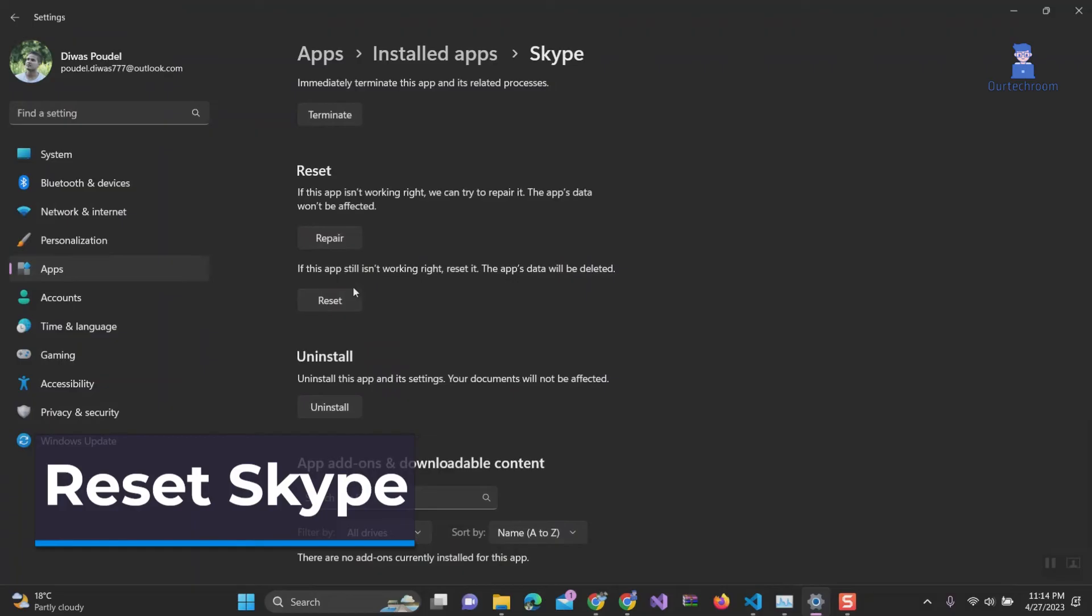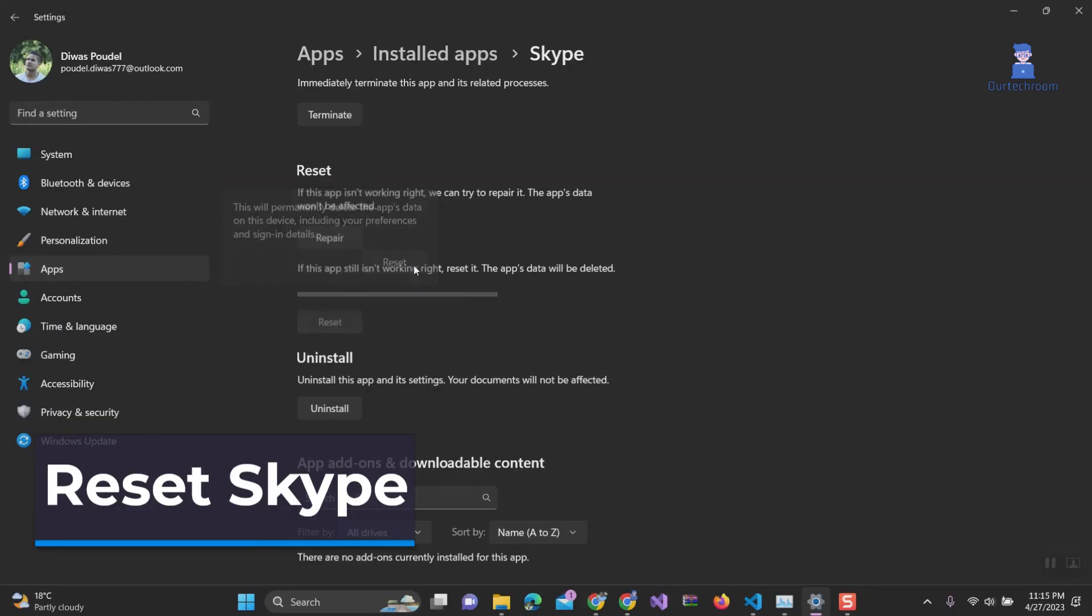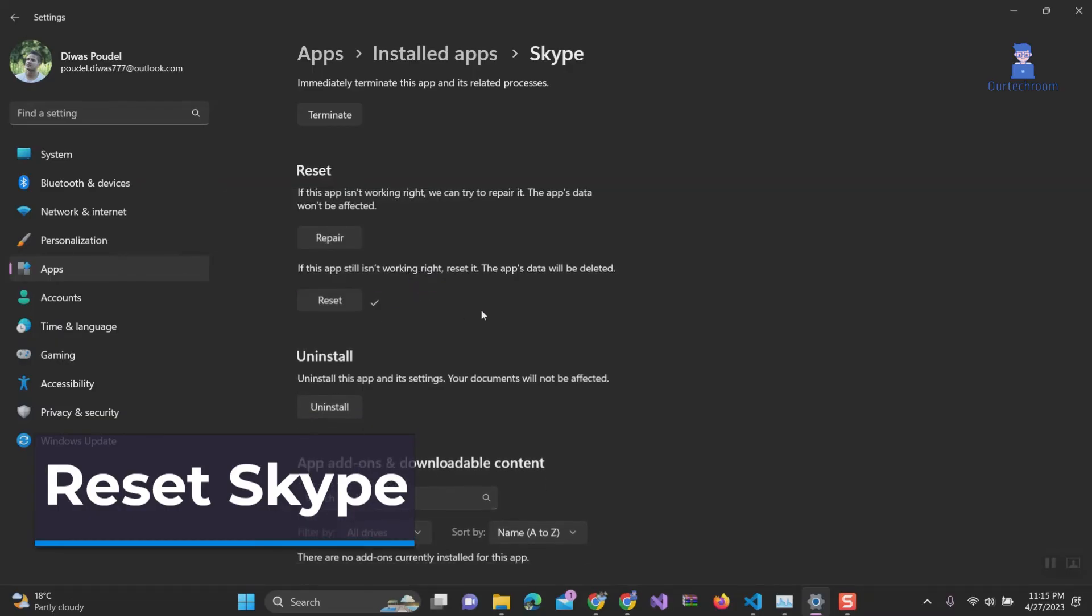You will get a pop-up mentioning this will permanently delete app data from your device. Click on the reset button. Now try to open Skype again and see if it is working or not.